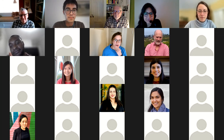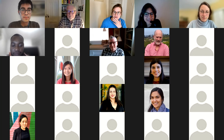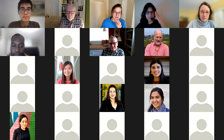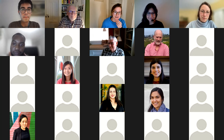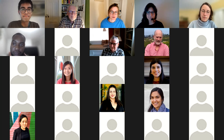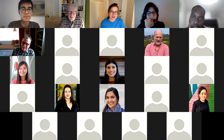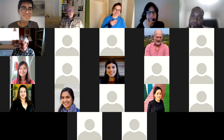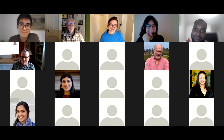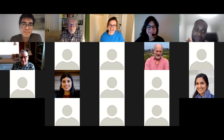Thanks everyone for coming and thanks very much to Hal and Diego for the fantastic presentations. Links to recordings and materials will be posted on the website. See you next month. Thank you all for listening and for the questions, and thank you to the organizers of this group — it's great to have an opportunity to talk to people who like formal demography.